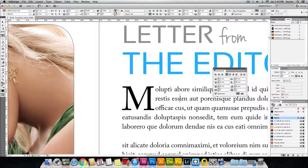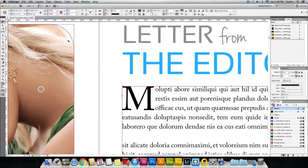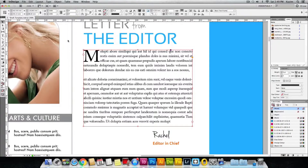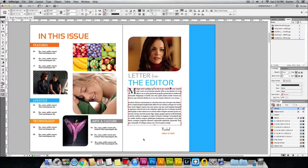Once you have that done, close the panel and zoom out by clicking Command Minus if you're using Mac, or Control Minus if you're using Windows. To view the entire page, click Command Zero. You can now see how easy it was to apply the drop cap.